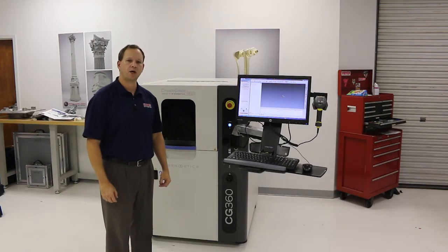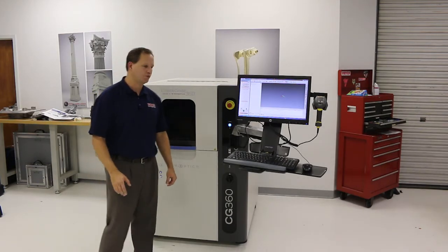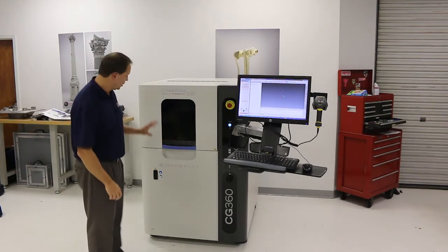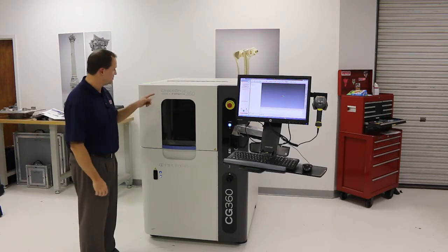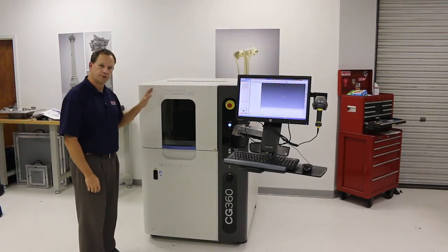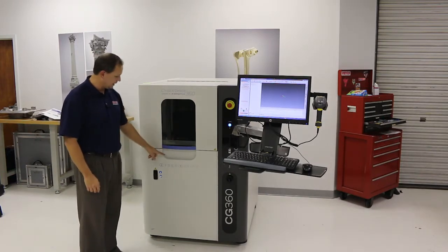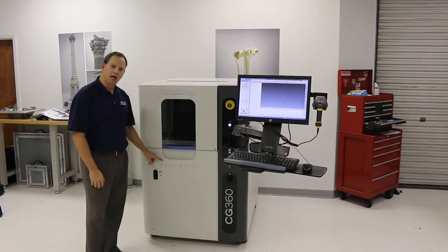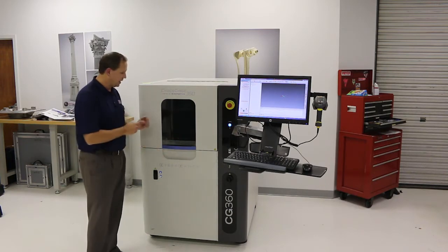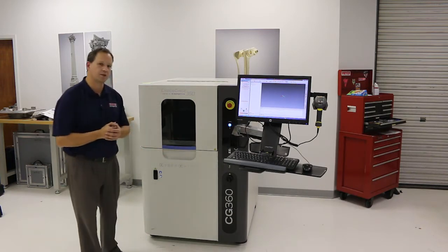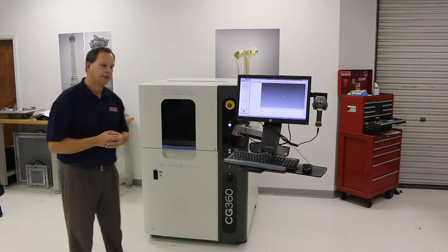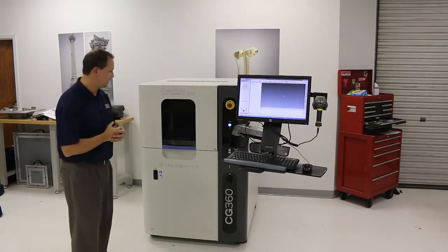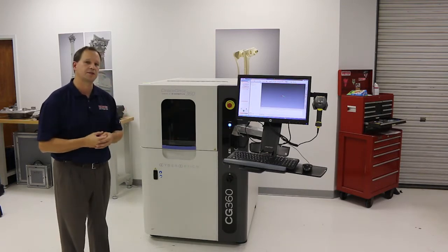Hi, this is Mark Kemper with EMS, and in today's video we're going to demonstrate LaserDesign's new CyberGauge 360, which is powered by CyberOptics technology. Basically, what this system is is a highly automated, high-accuracy 3D scanning system.